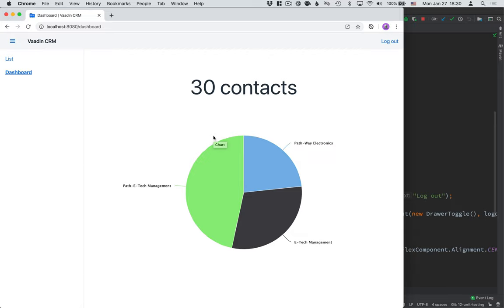Now, before we get started with this video, I want to warn you that there's quite a bit of code in this one. So be sure to check out the text version that we have up on Vaadin.com so you can find all the code there and you can copy paste it.